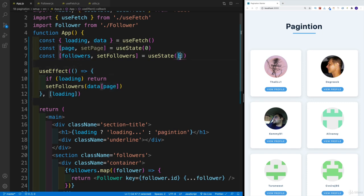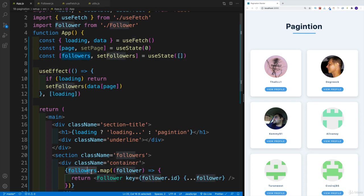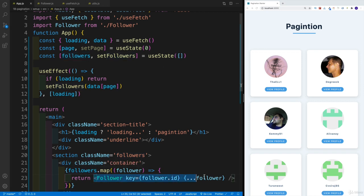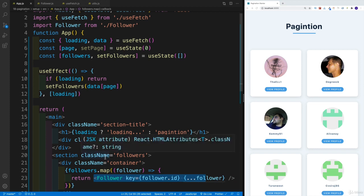Which at the moment is just this empty array. And then I iterate over those followers, which initially is just empty array. And for every item in the list, I display that follower component.